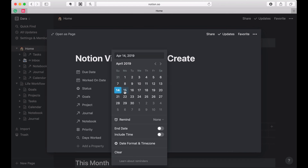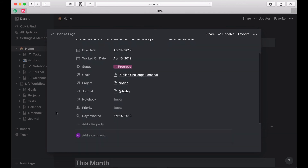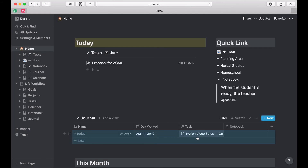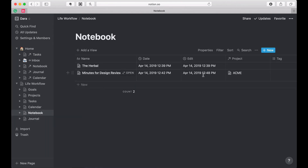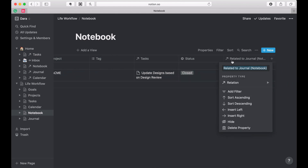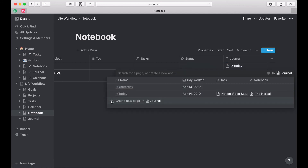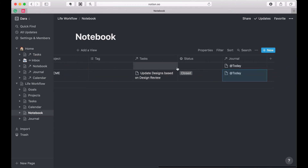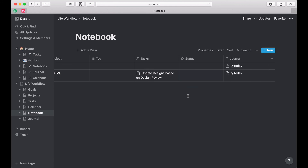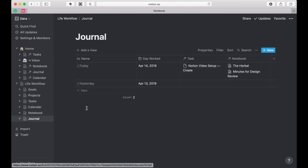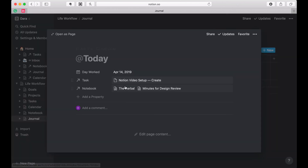Let's say I didn't finish and I'm going to do the last video tomorrow — so I've got this worked-on date. Before I change that I'm going to add my journal entry for today. Then I'll change my work-on date to the 15th. Now it shows the days I've worked on this — I worked on it the 14th. When I come into my journal I can see what I've done.